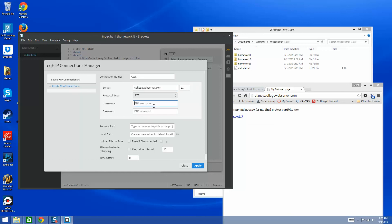Here are the fields you need to fill out. First is a connection name — just for your information, I use 'CWS' for College Web Server. Then enter the server name: collegewebserver.com, using FTP. The FTP username is the eight-character username you've been provided, either by me in class or via Canvas message — one of us will have given you your username and password.